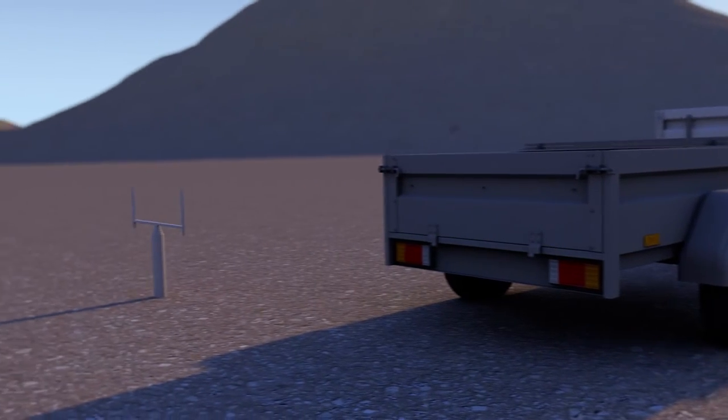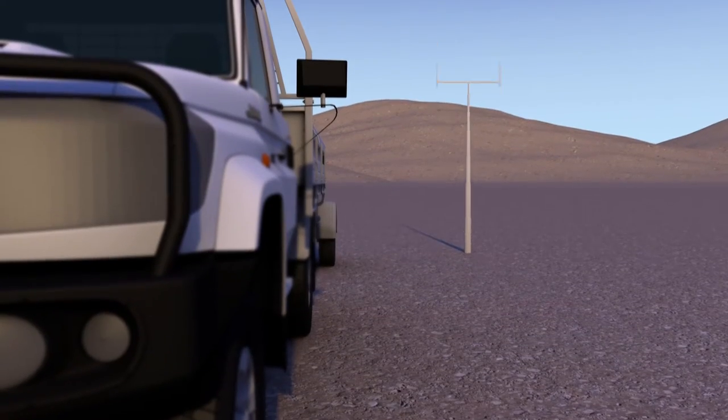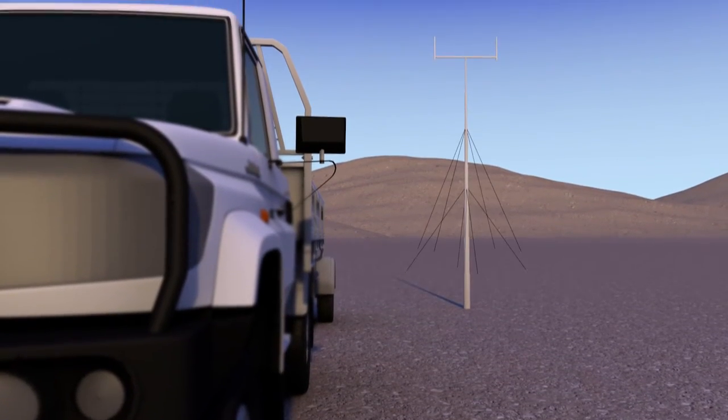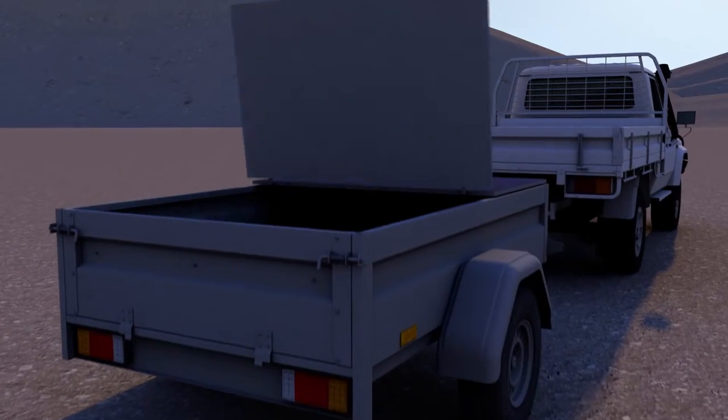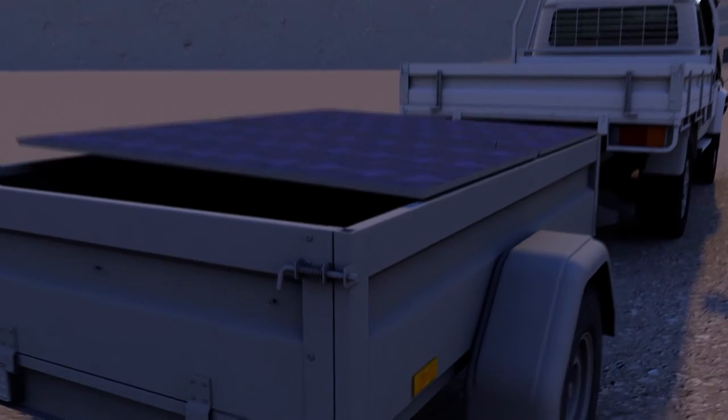Thanks to low power consumption, the outdoor base station can run on solar power.